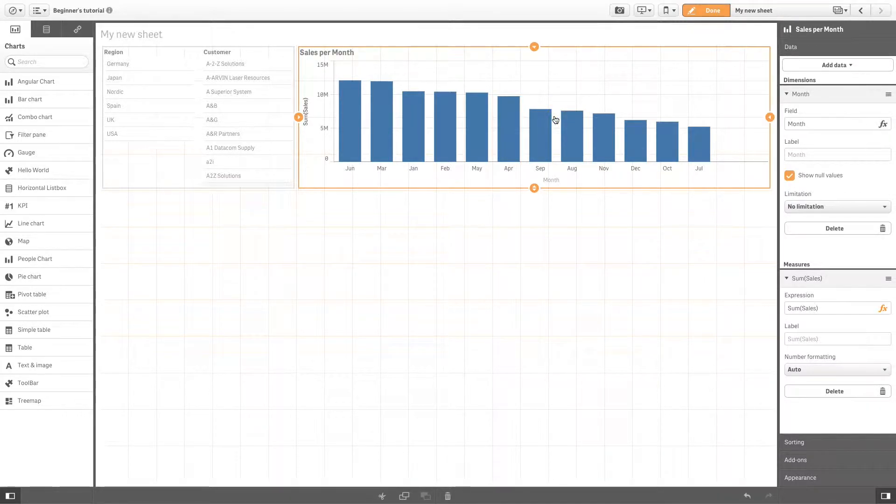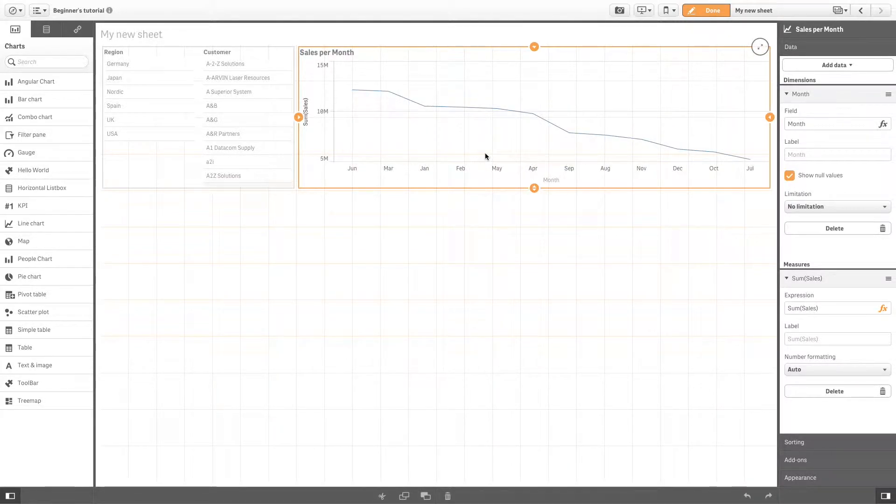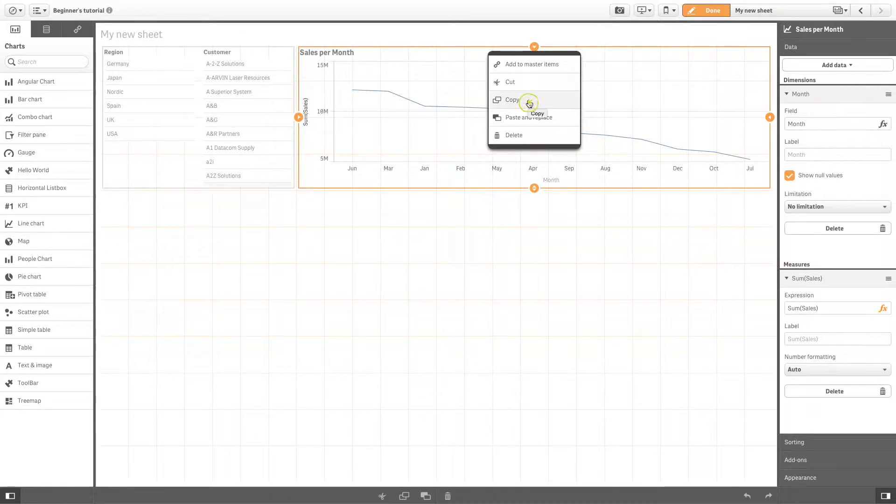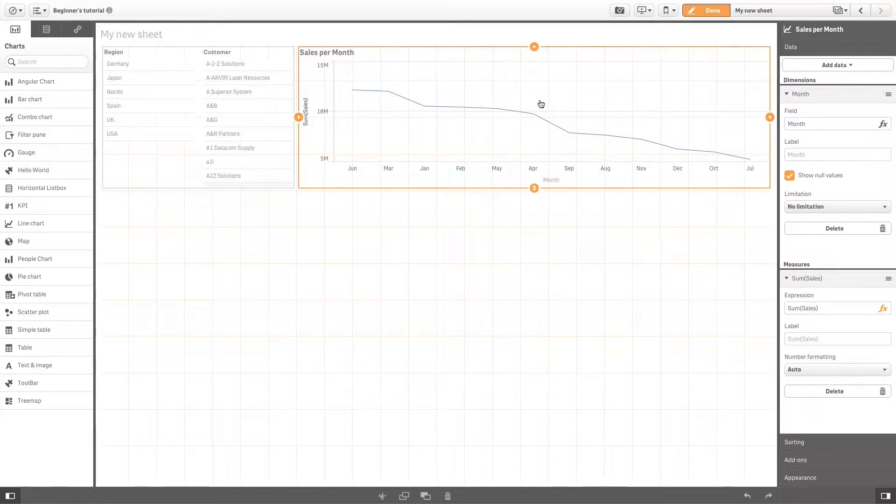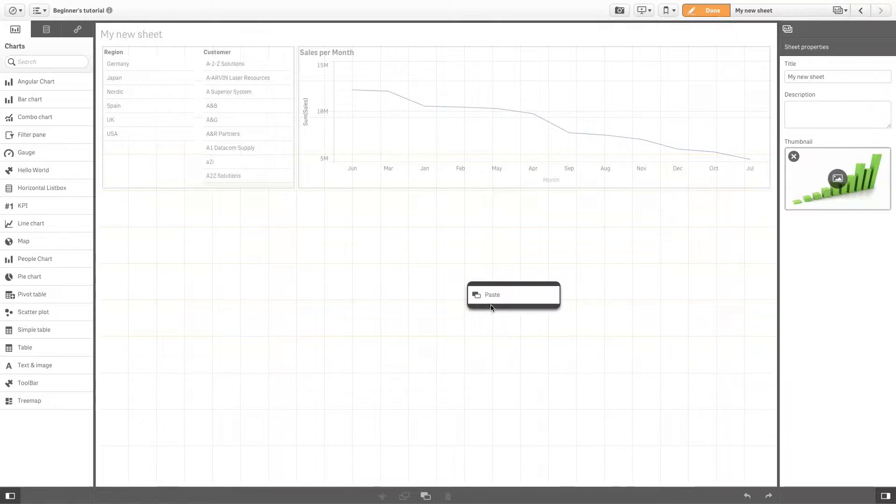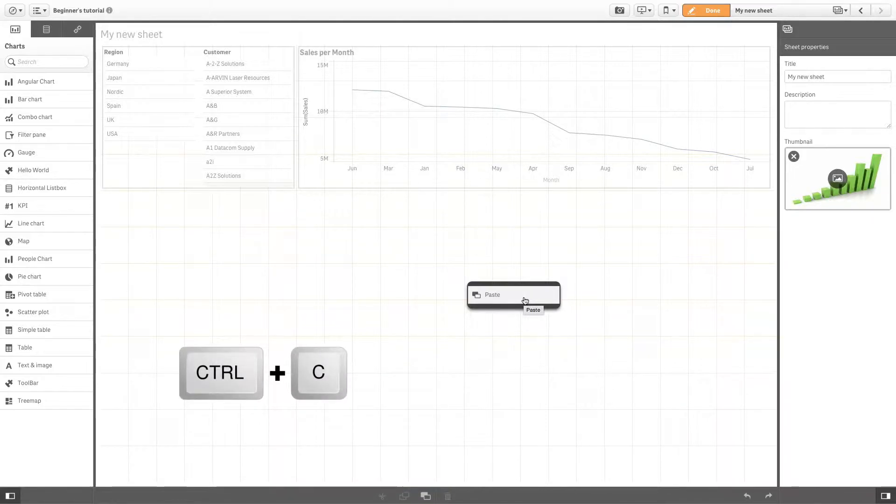To copy a visualization, right-click on it and select copy. To paste it, right-click and select paste. You can also use the copy and paste icons at the bottom or use the regular keyboard shortcuts.